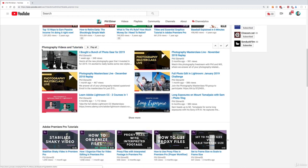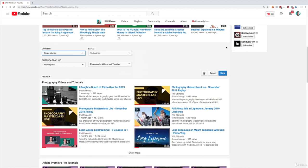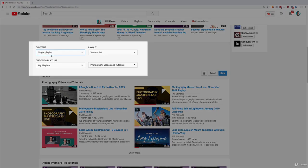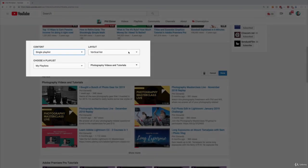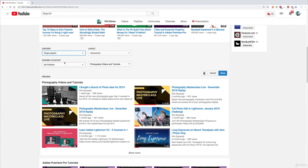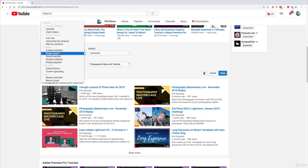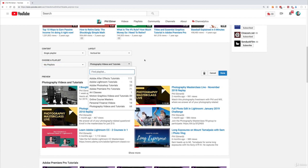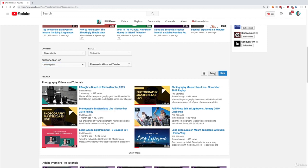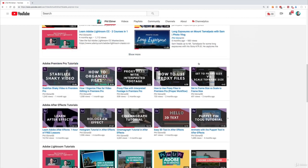Here are photography videos and tutorials. So if I click here you can see that it's a single playlist and it's a vertical list. And then when you choose playlist this dropdown opens up for my playlists and you get to choose which playlist you want to include.